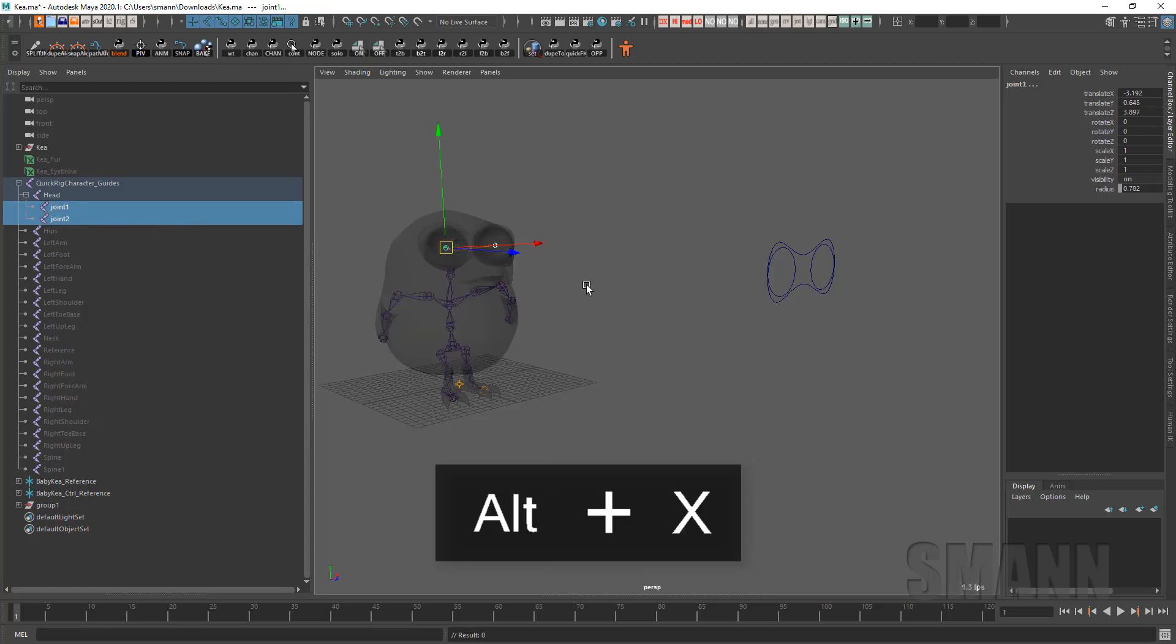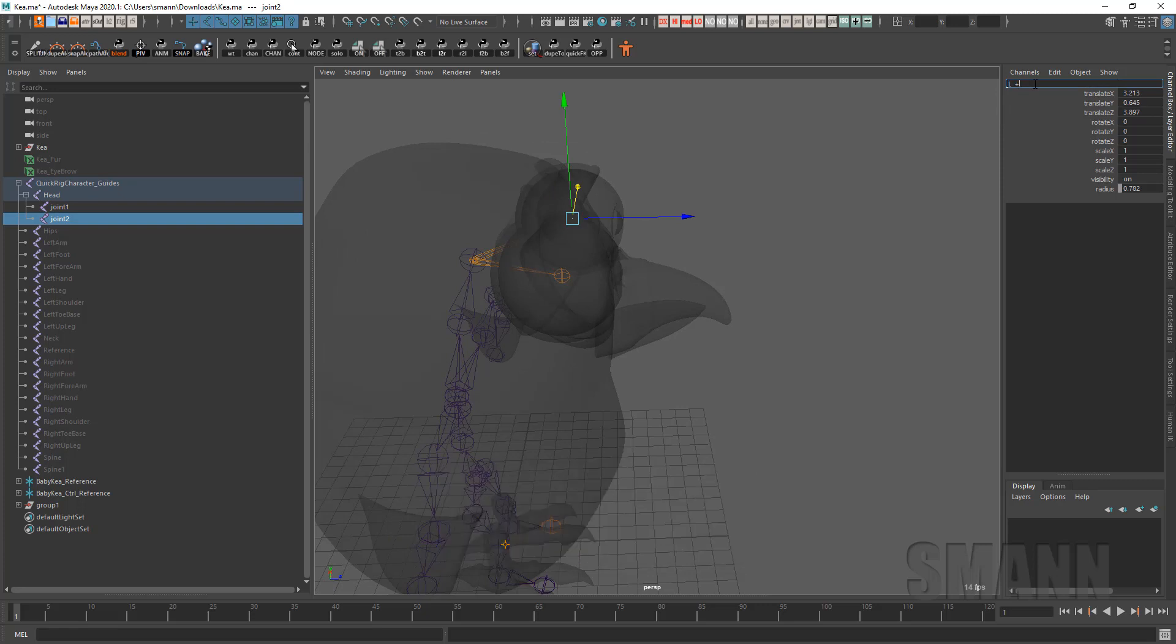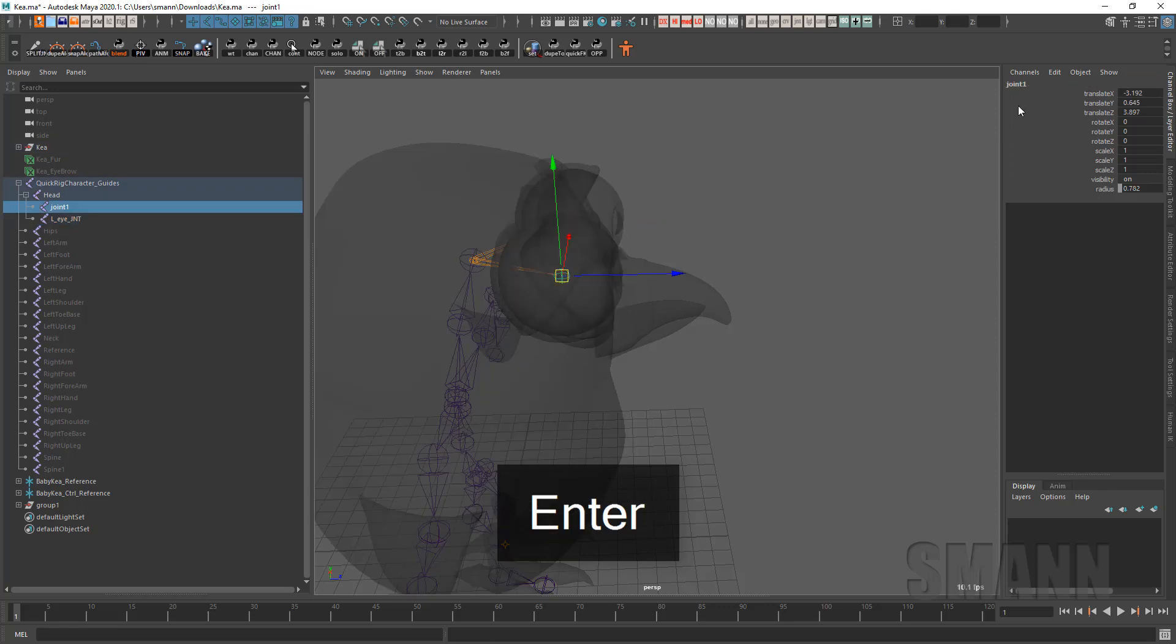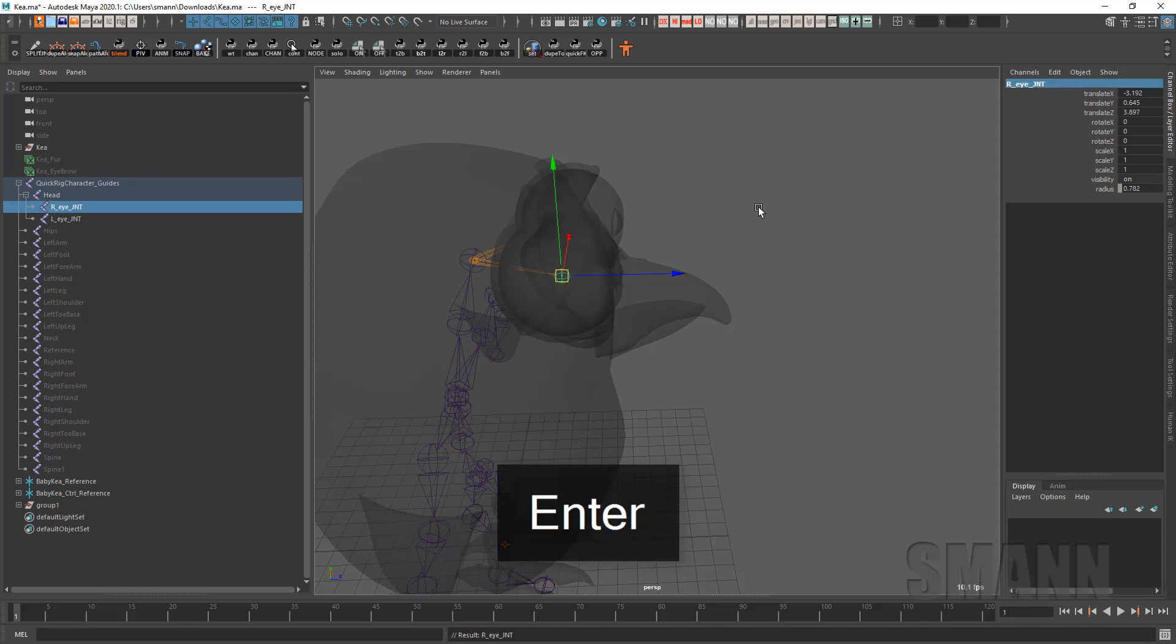So let's go back in here. Look at these joints. So this one's the left one. I'm going to call it left I joint. Nope, not joint T. And right I joint. Cool.